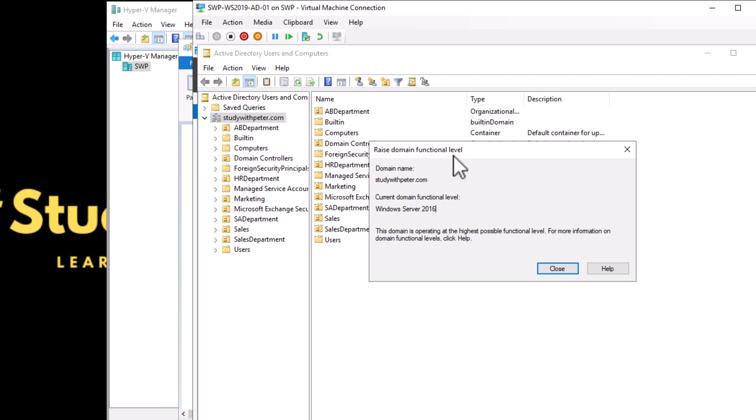When you raise the functional level, it's like leveling up your computer network, upgrading to a higher level to unlock new and improved features. These features can include better security measures, improved ways computers talk to each other, and support for the latest software and technology. For example, Windows Server 2008 R2, 2012, 2016, and 2022 are all different.